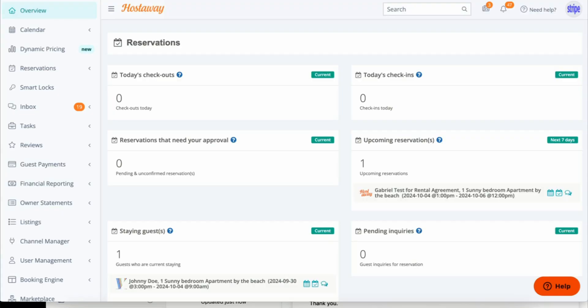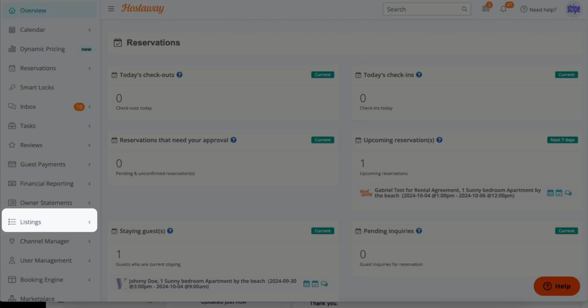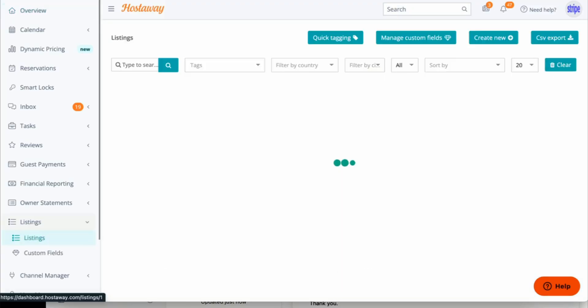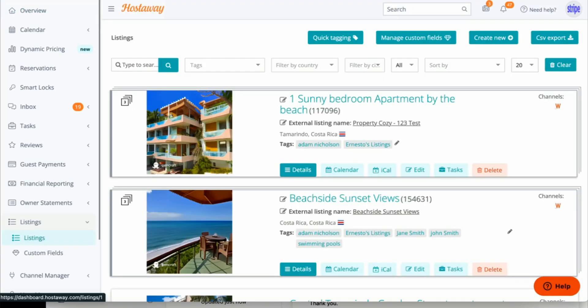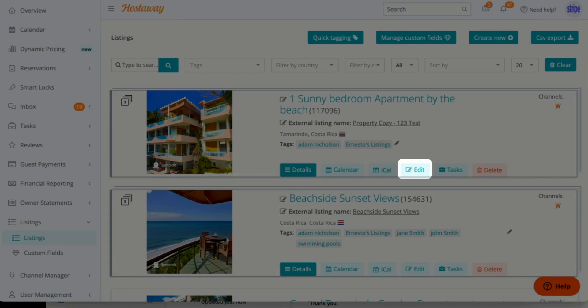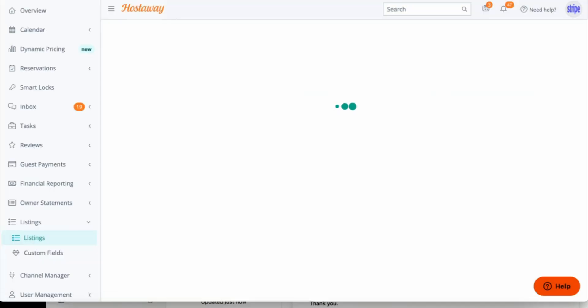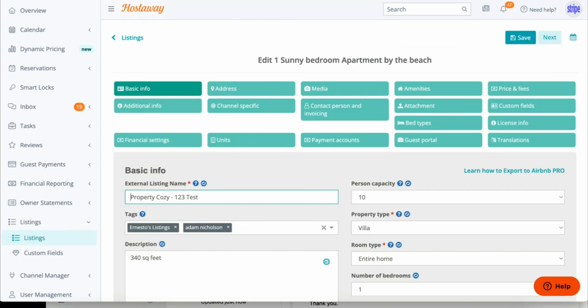Let's go to Listings on the menu first, and click Edit on one of your listings.